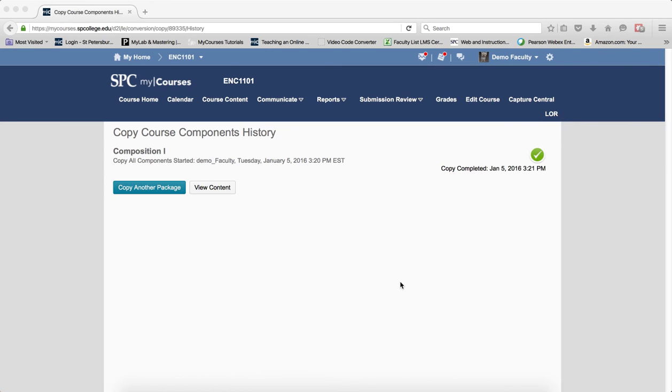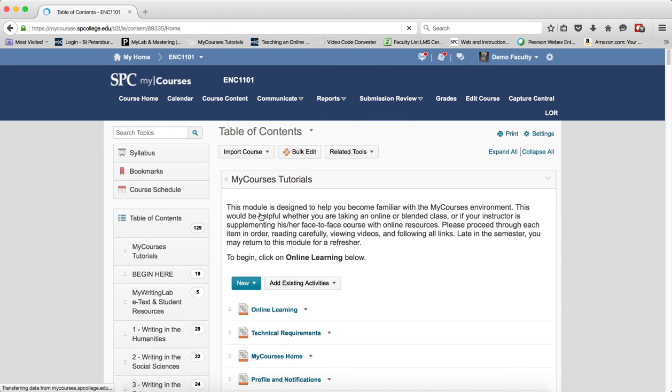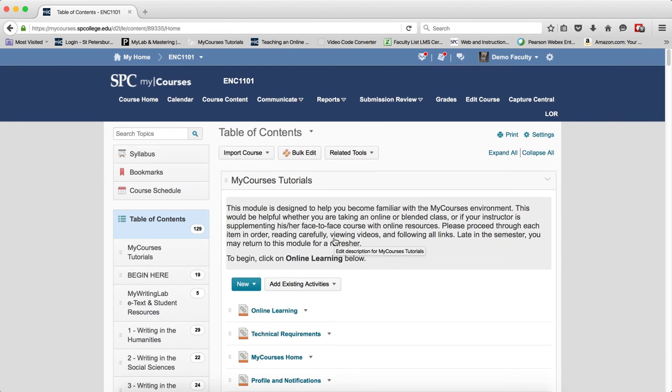When the course copy process is complete, you'll see a green check, and you can click on the Course Contents if you so desire. Now you should be able to see the content that has been copied into the course.